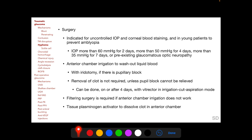Most commonly, anterior chamber irrigation is done to wash out liquid blood. If there is pupillary block due to a blood clot, an additional iridotomy can be performed intraoperatively. Removal of clot is not required unless pupillary block cannot be relieved, and can be done ideally on or after 4 days when the clot starts to retract, using vitrectomy instrumentation. Filtering surgery is required if anterior chamber irrigation is not effective in controlling IOP.